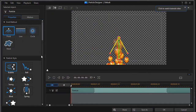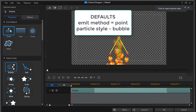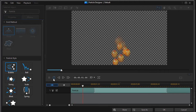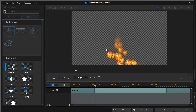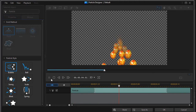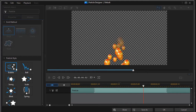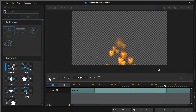The default when you get started is the emit method will be a point, and the particle style — which we'll focus on in this tutorial — will be the bubble style. If I go ahead and preview it, this is what I see. It comes from a single point and it goes out in what's called the bubble format.